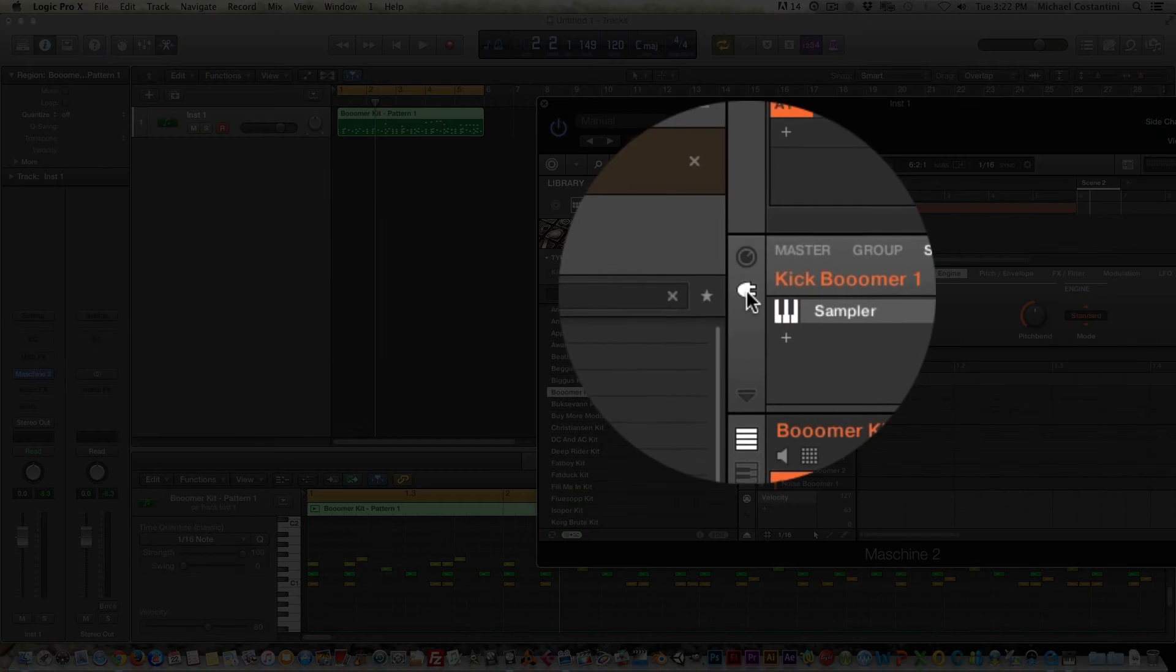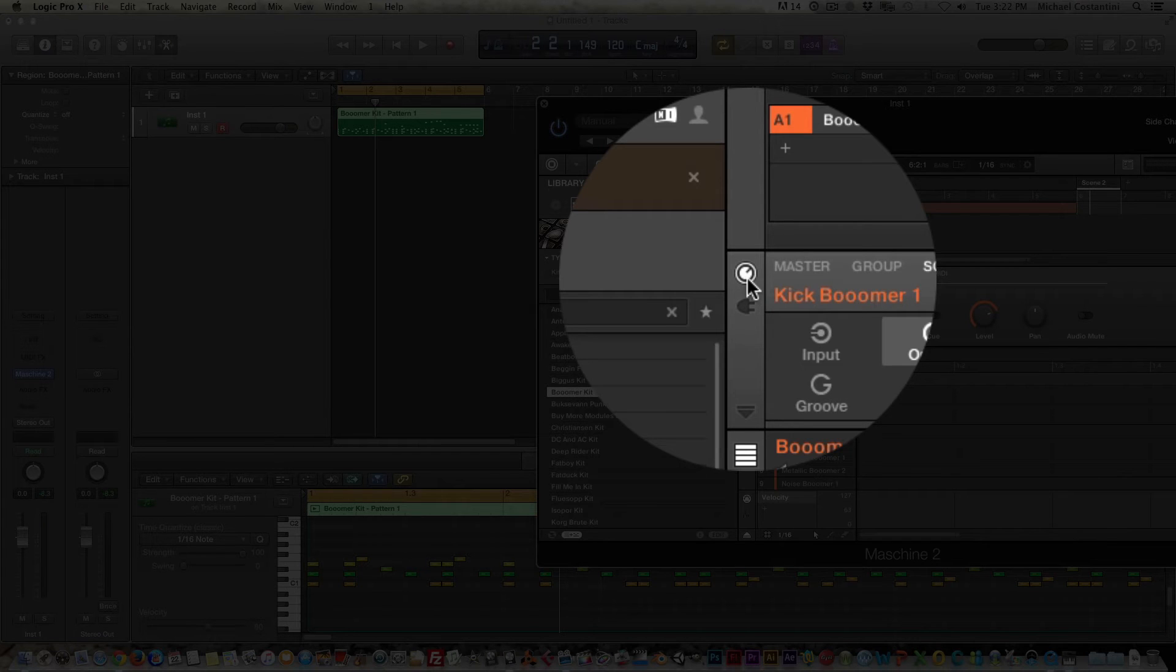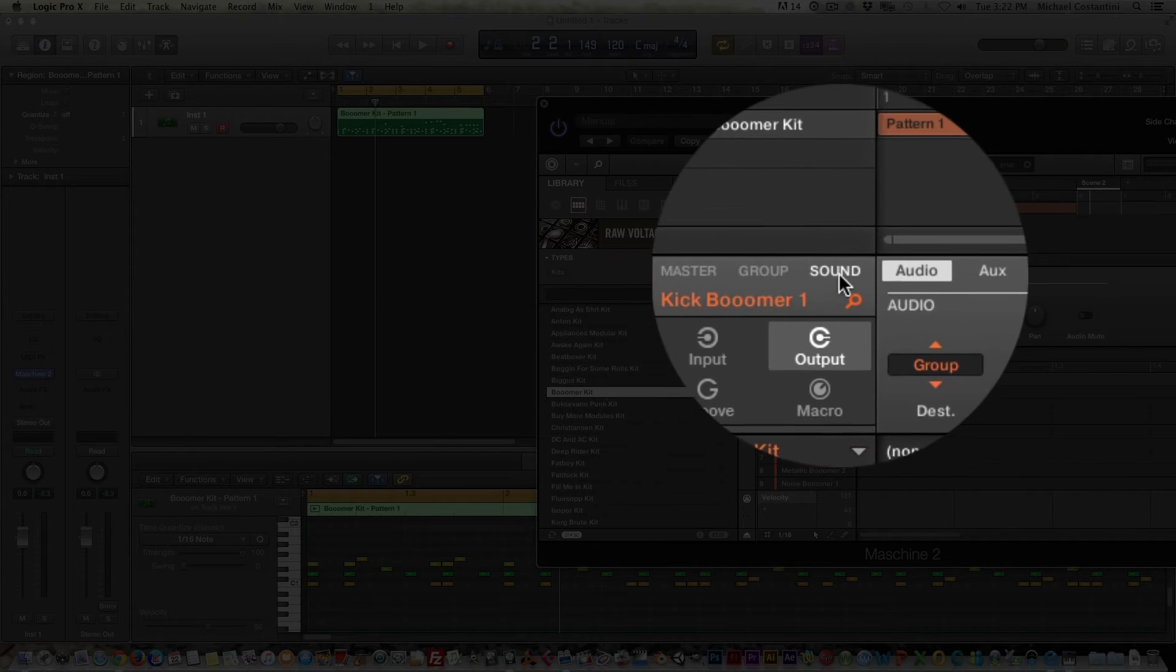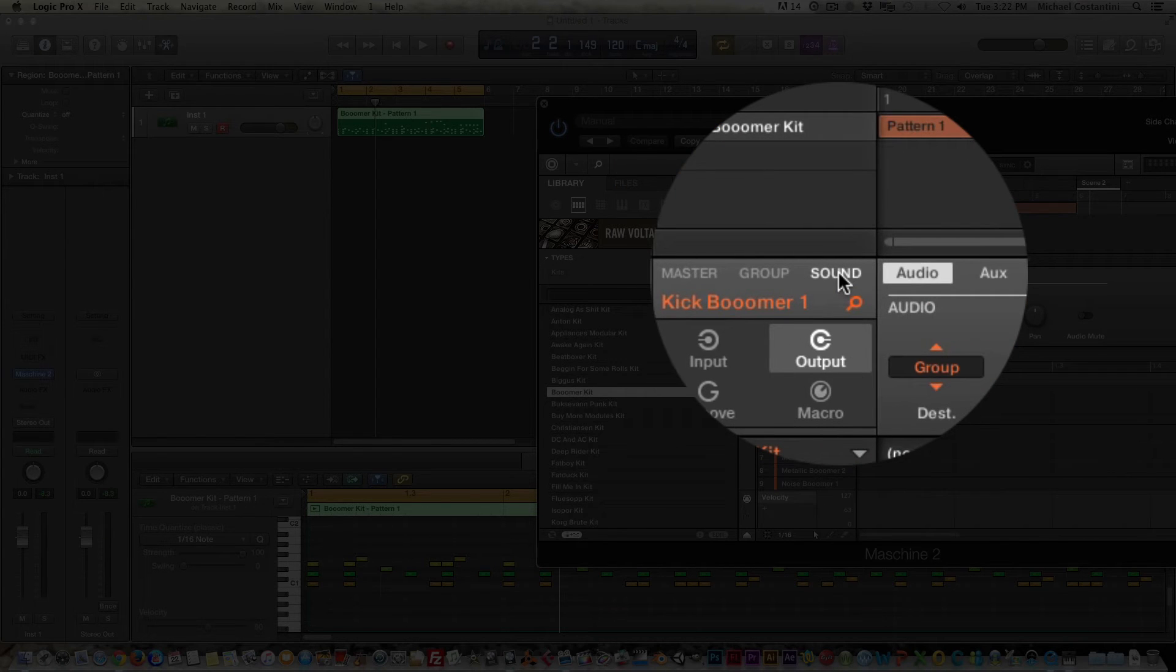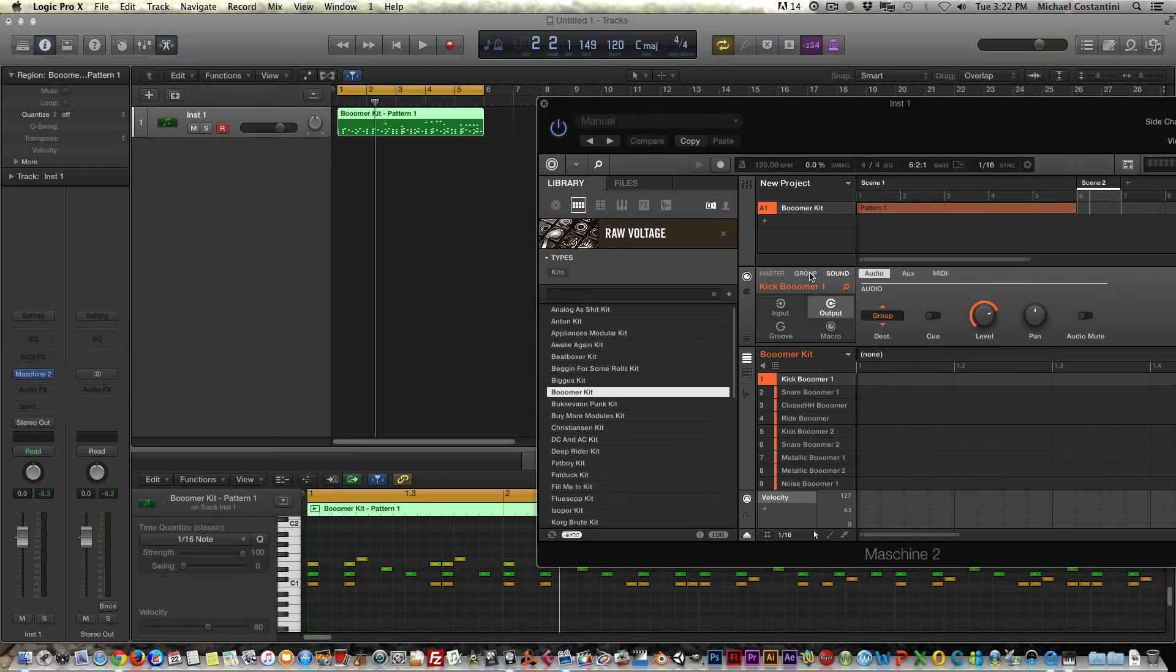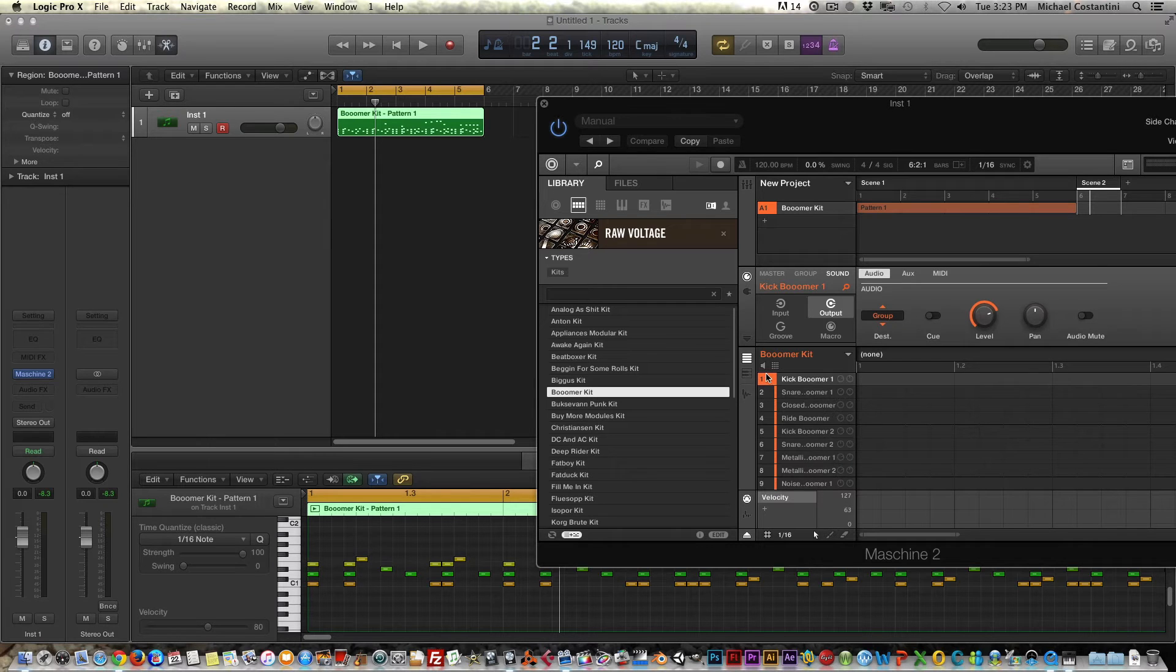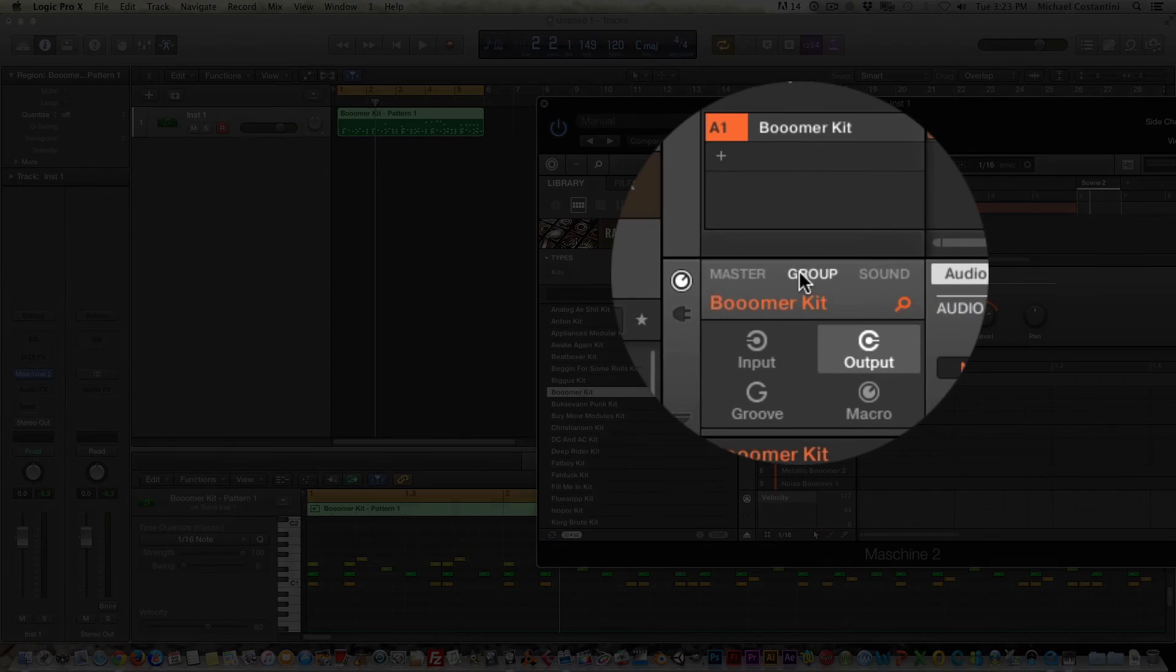Now that obviously is not what we want at all. And that's because there's one extra step that we've got to do. So up here, right above this little plug, you just want to go to this little knob. And right now you'll see it's defaulting to sound. You have master, group, and sound. It's defaulting to sound. We need to go to group to do one setting change that's going to make Logic be like, oh, I see you want each individual MIDI note to trigger a different sample. And that's essentially what we're doing.